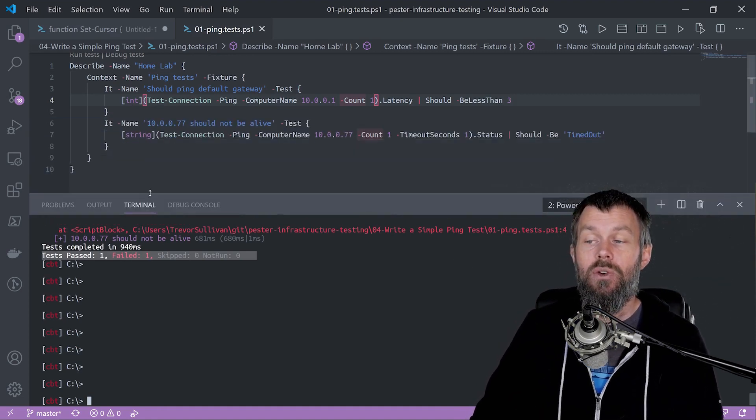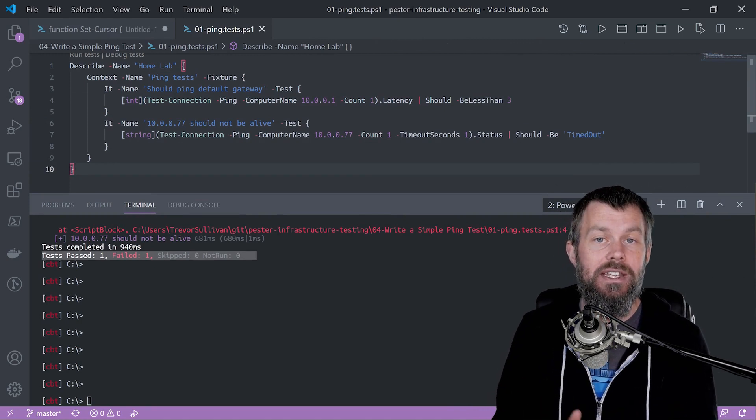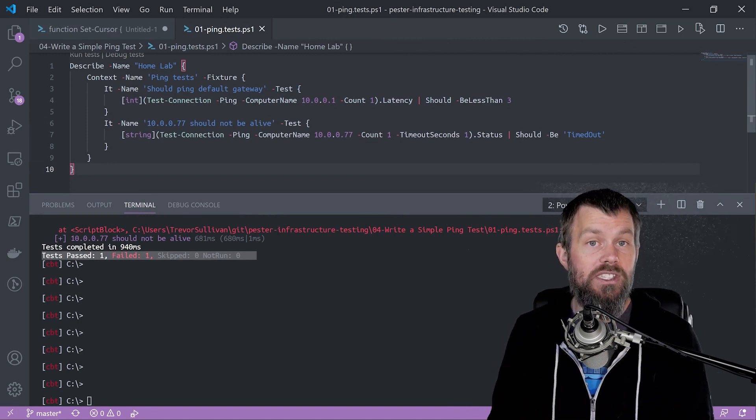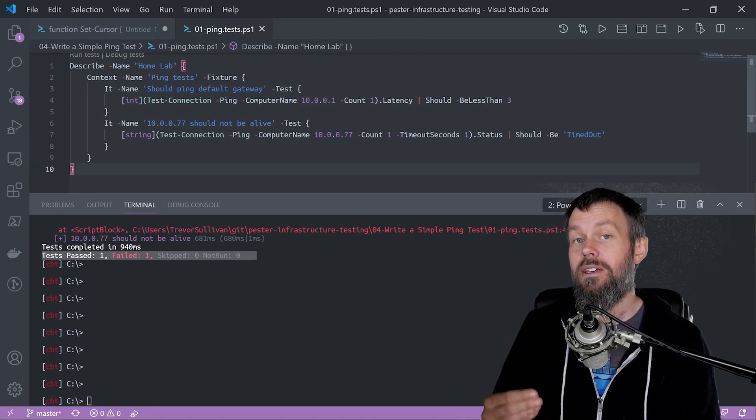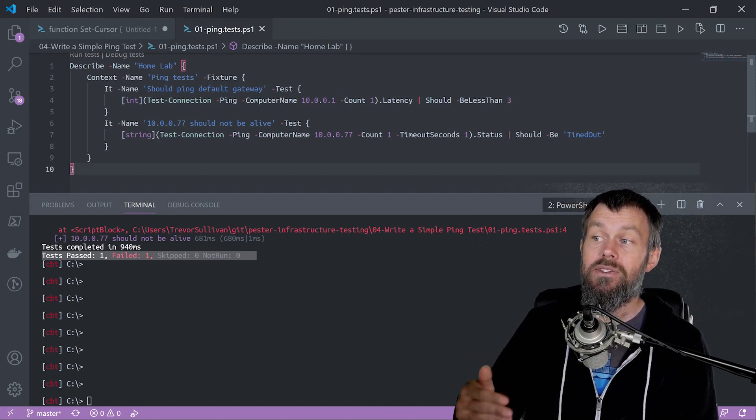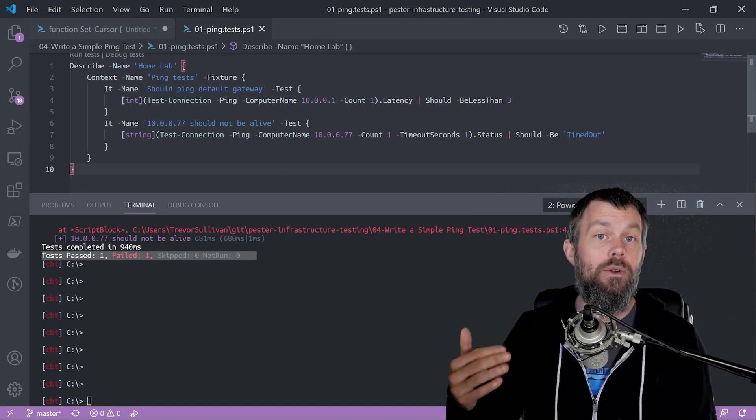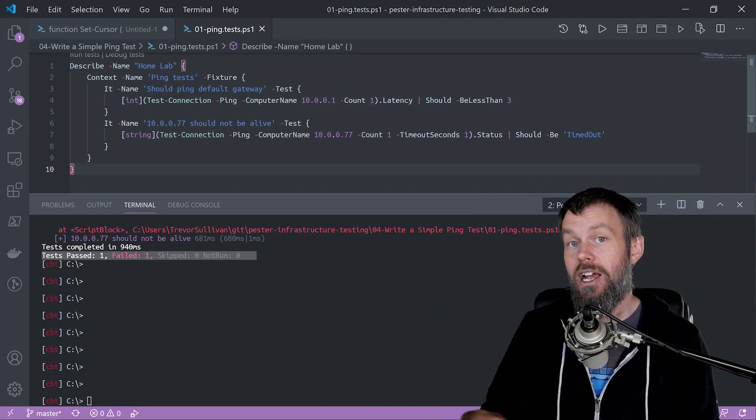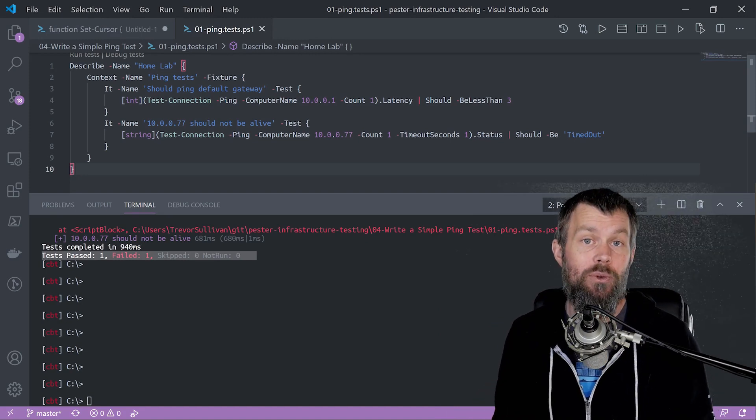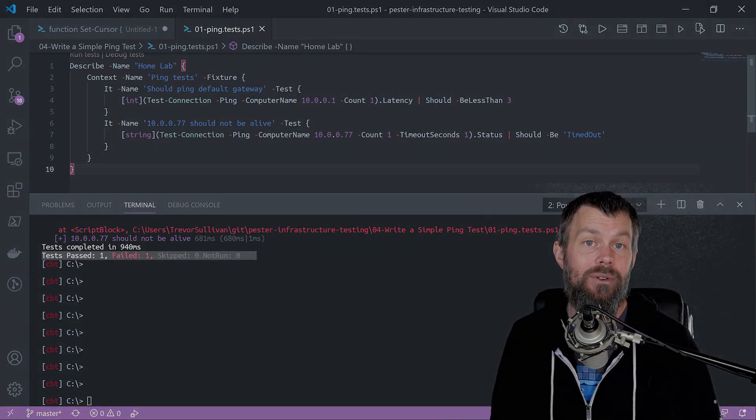That's how you can use PowerShell with its built-in test net connection command to perform some assertions about the latency as well as the up or down status of a particular IP address on your home network. I hope this has been informative for you, and I'd like to thank you for viewing.